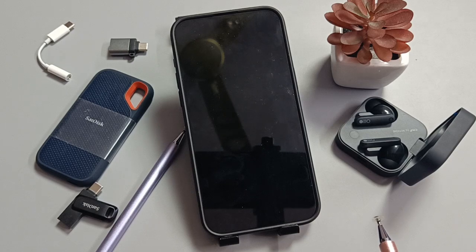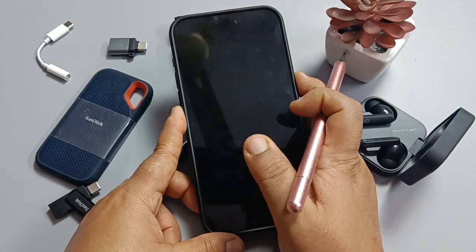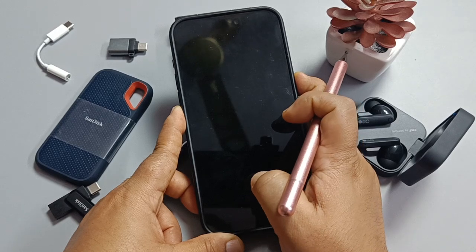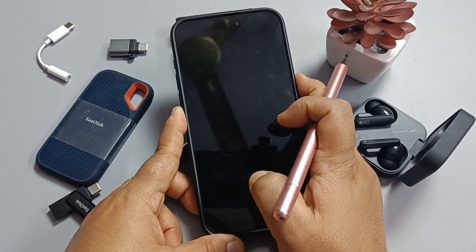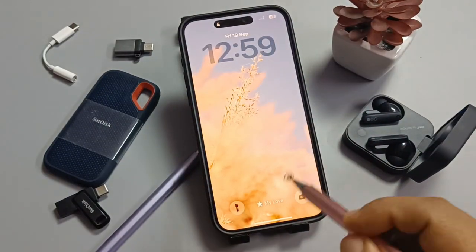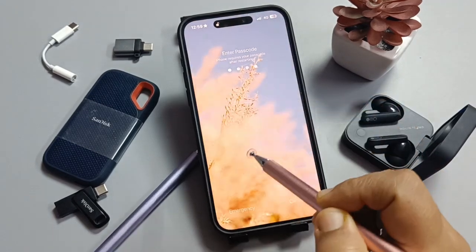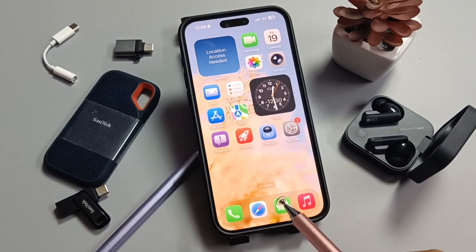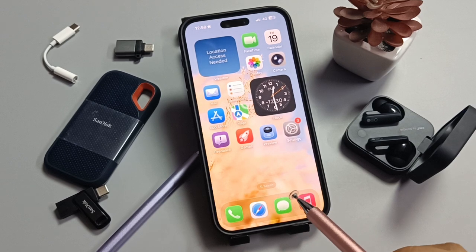If you do this step, it will not delete any personal information on this device. It will reset all the Bluetooth settings to the factory default. So simply in this way we can fix the Bluetooth related problems or issues on this device.